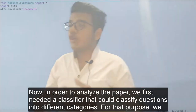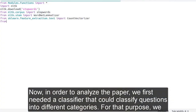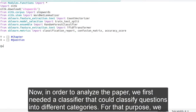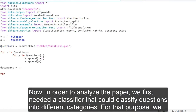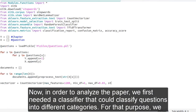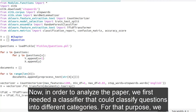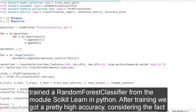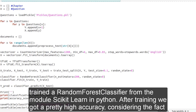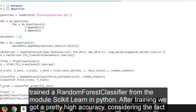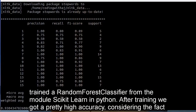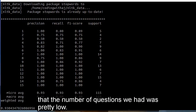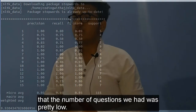Now, in order to analyze the paper, we created a classifier that would classify the questions into different categories. For that purpose, we trained a random forest classifier. We got a pretty high accuracy considering the fact that the number of questions we had was pretty low.